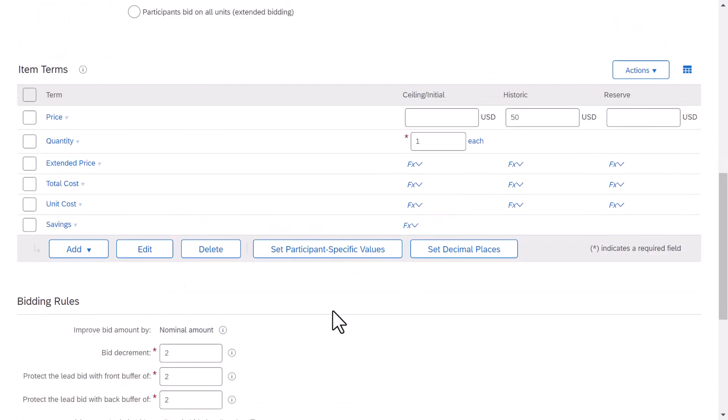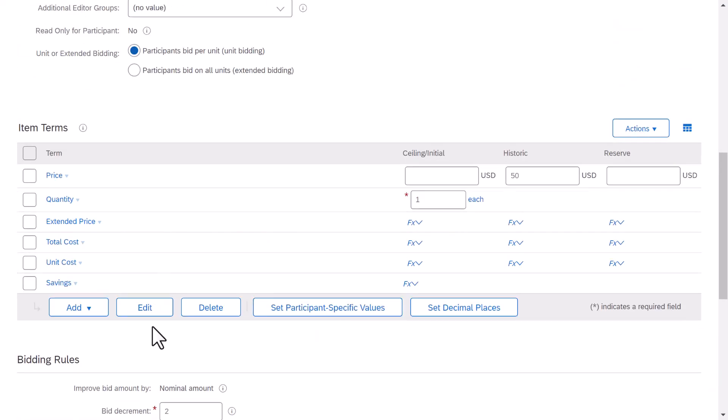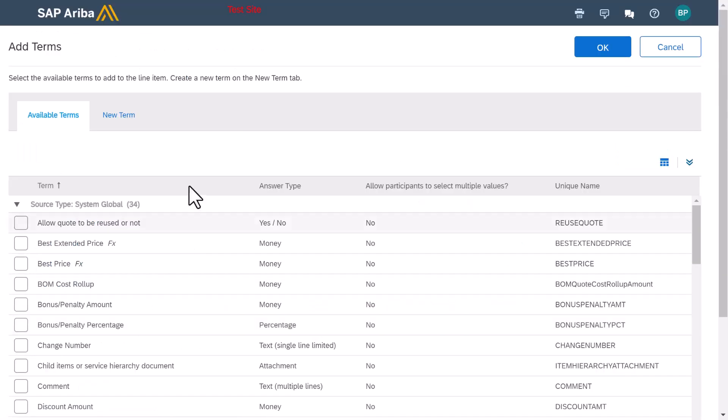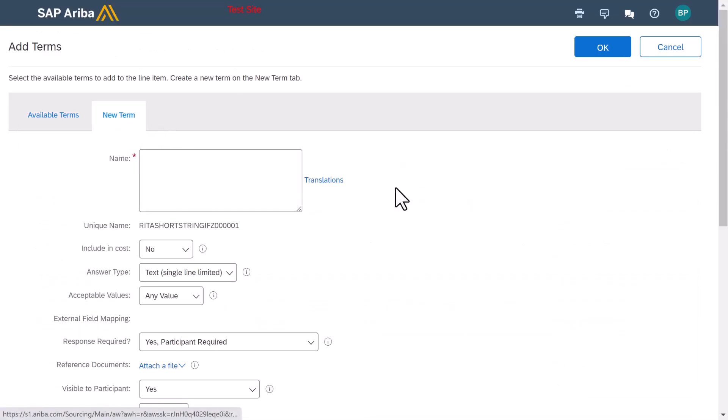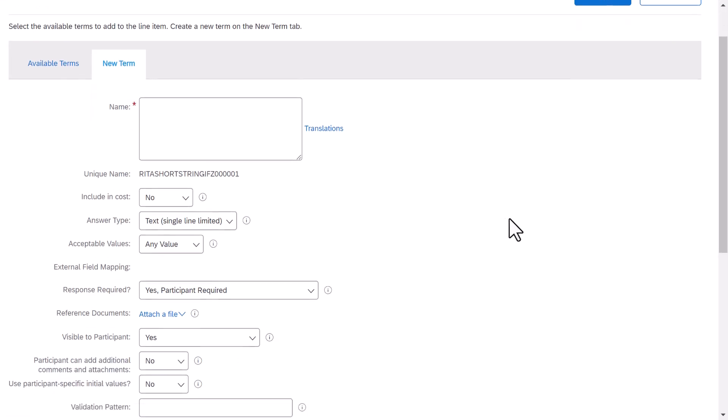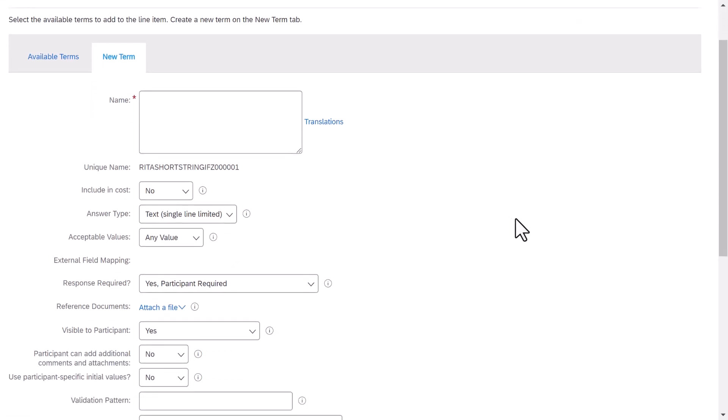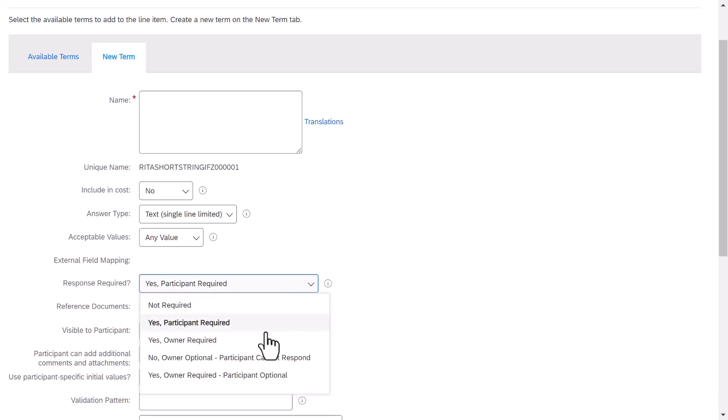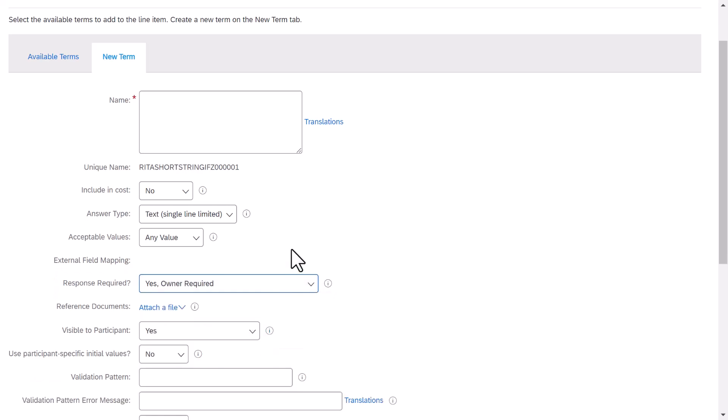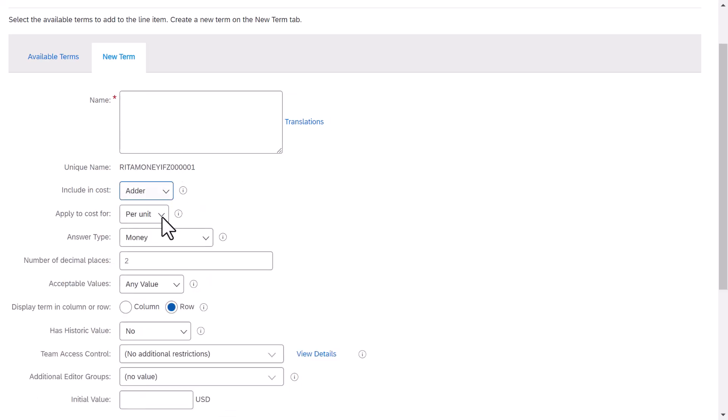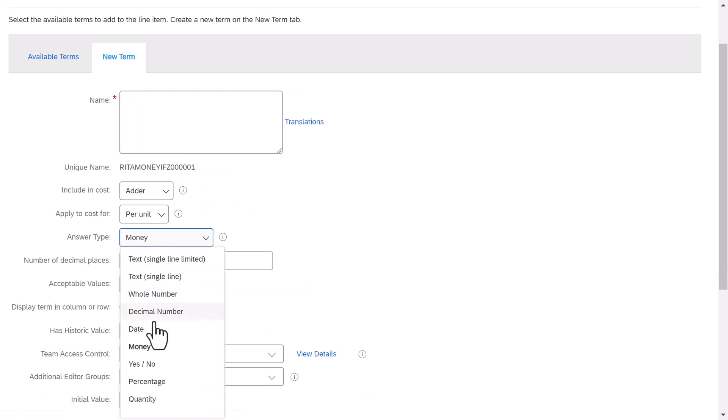Then we are ready to add a term by selecting add term. Provide the term with a new name, and be sure that if it is a term that is not meant to be seen by the participants, that we change the setting to owner required instead of participant. Then we will set up the type and specify if it should be factored into the cost. So I will choose adder, and then I am going to change the answer type to percentage.